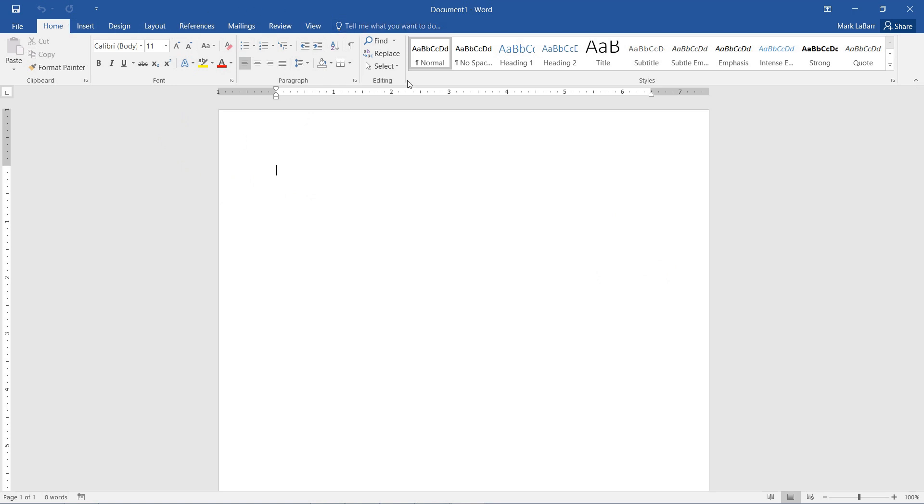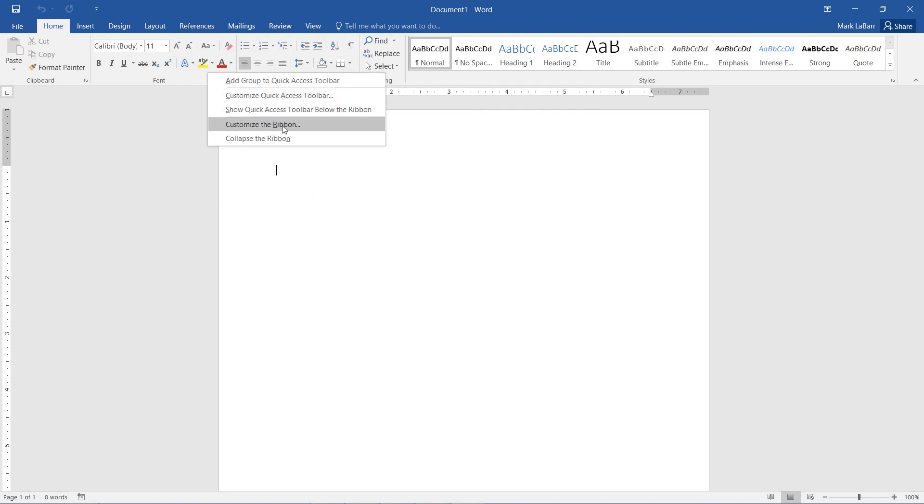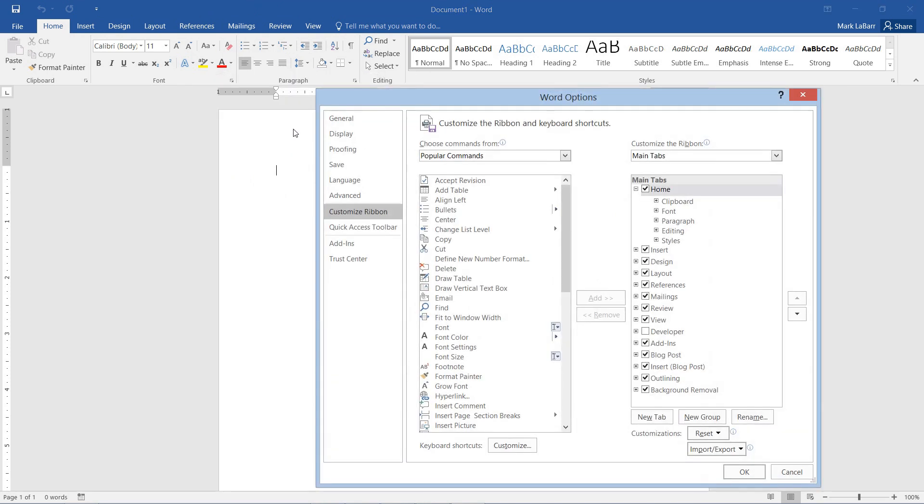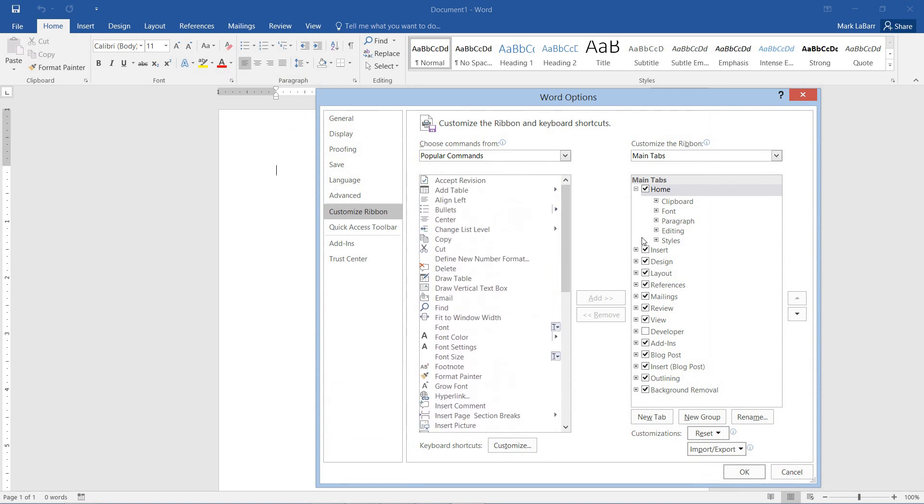First we need to right click the ribbon somewhere, anywhere from here and here, and we hit customize the ribbon. We have some popular commands on the left, and to the right we have our main tabs.